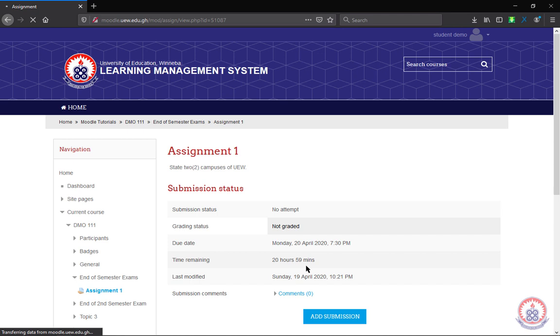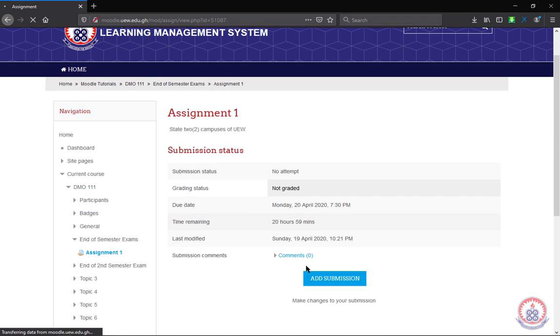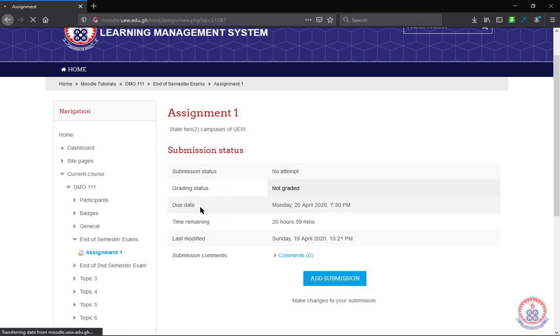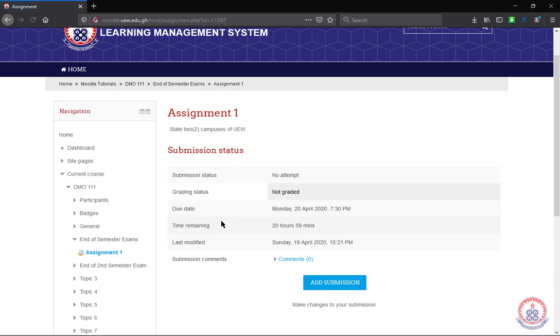this is what will be presented to you. You will see the question, then the date due, the remaining time, and then the last time the assignment was modified.